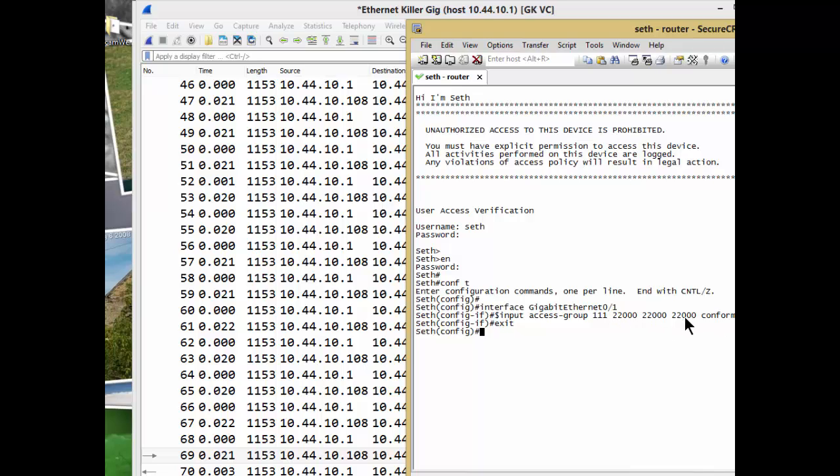The value 22,000—these parameters basically dictate the range and the limit at which I start watching things, and the action is going to be to drop these packets. That's it. The next thing we're going to do is configure our access list.